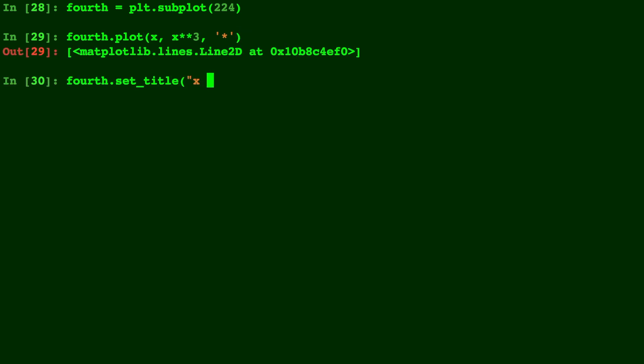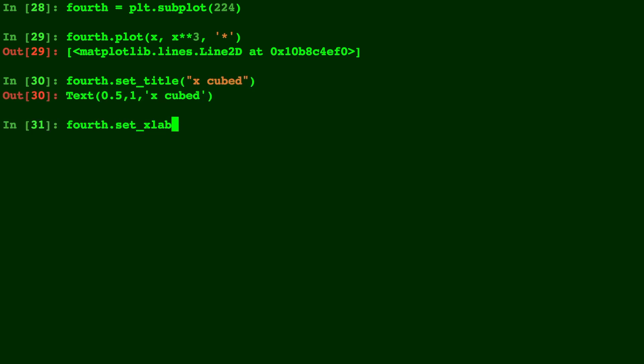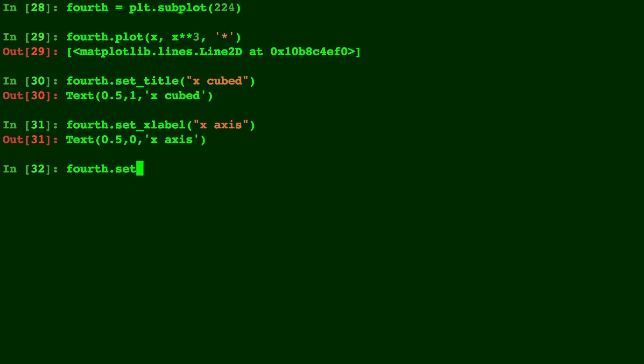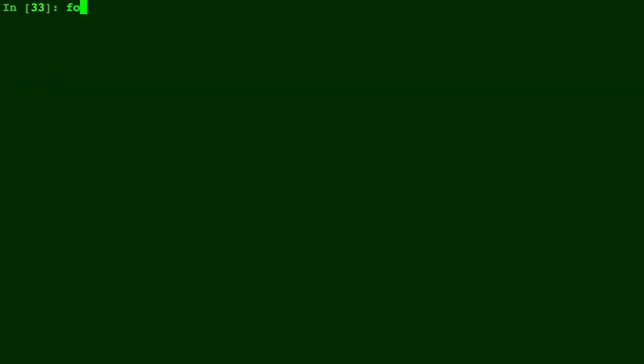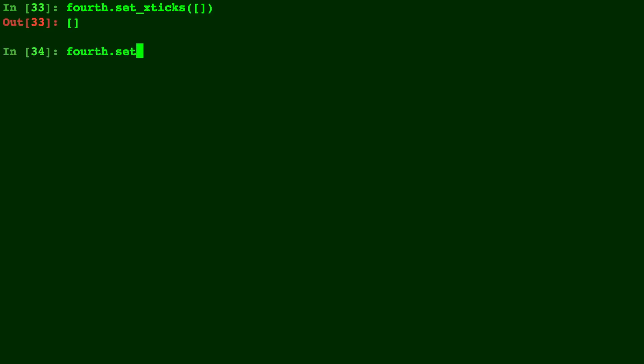And let's call this one x cubed and fourth.set_xlabel. We'll just call it x-axis to keep up with our theme. And y label, same thing. And we'll get rid of the tick marks as well. Y ticks.